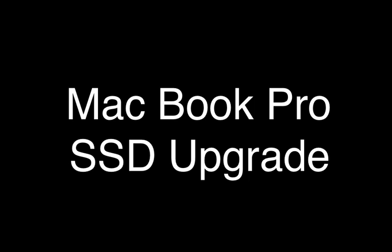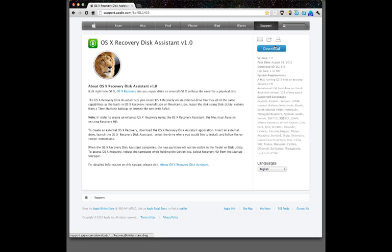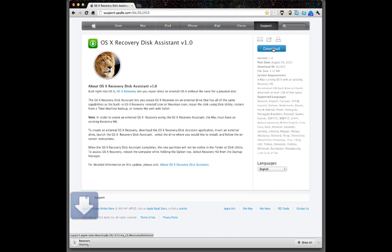This is my MacBook Pro SSD Drive upgrade. First, create a USB recovery disk with the recovery disk assistant.